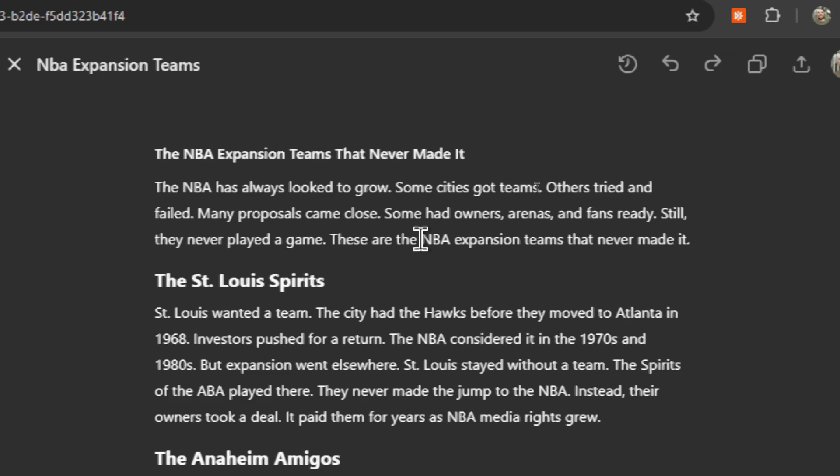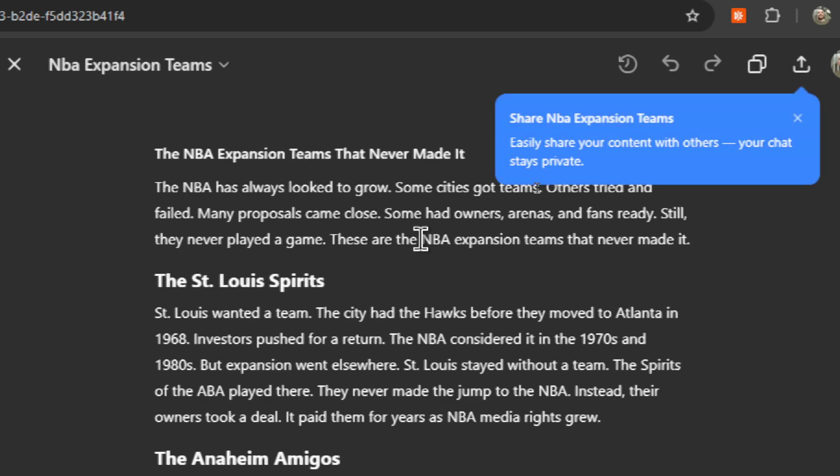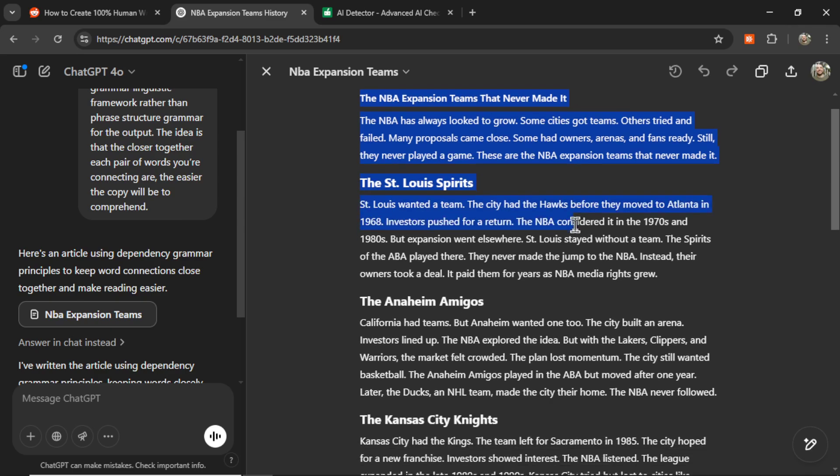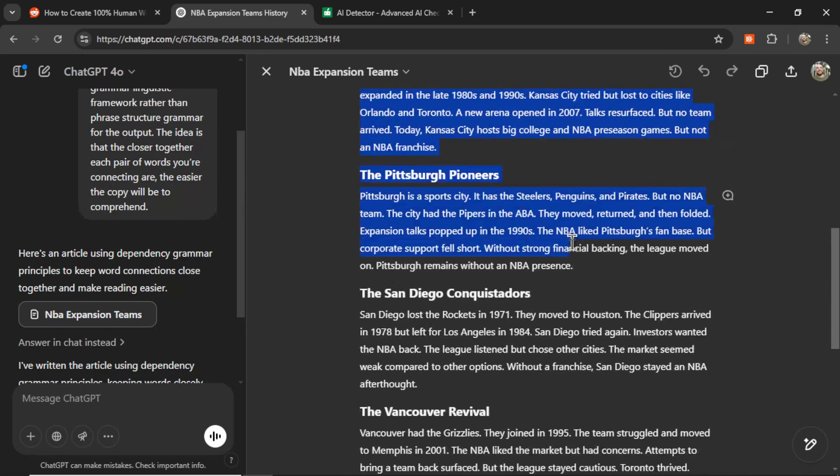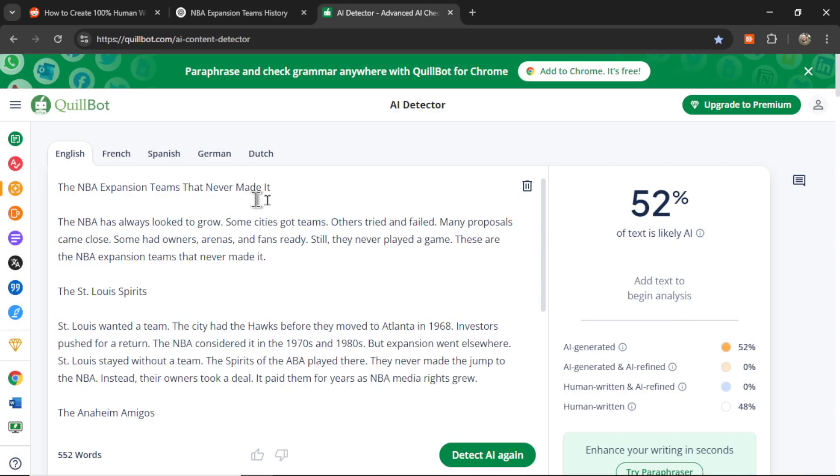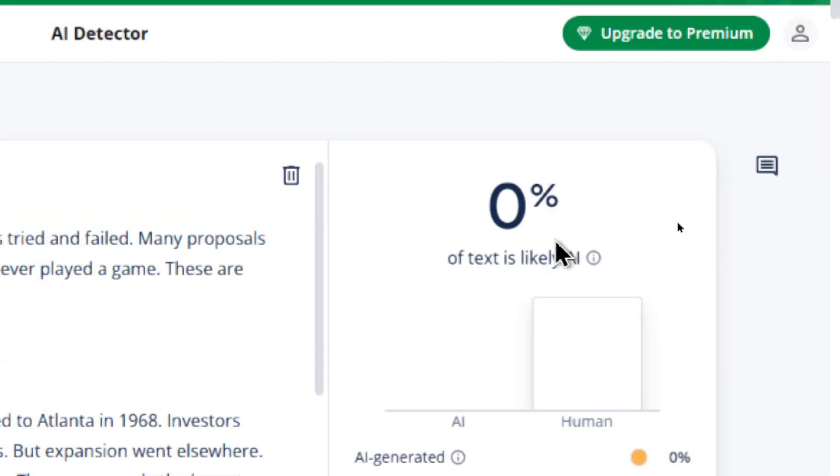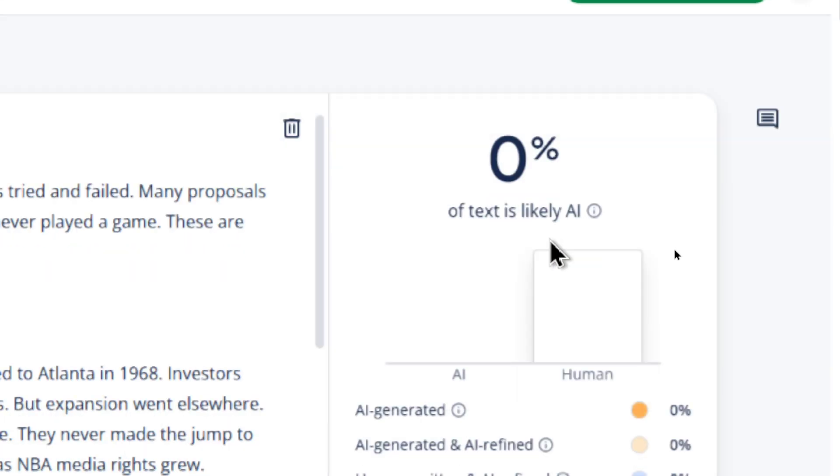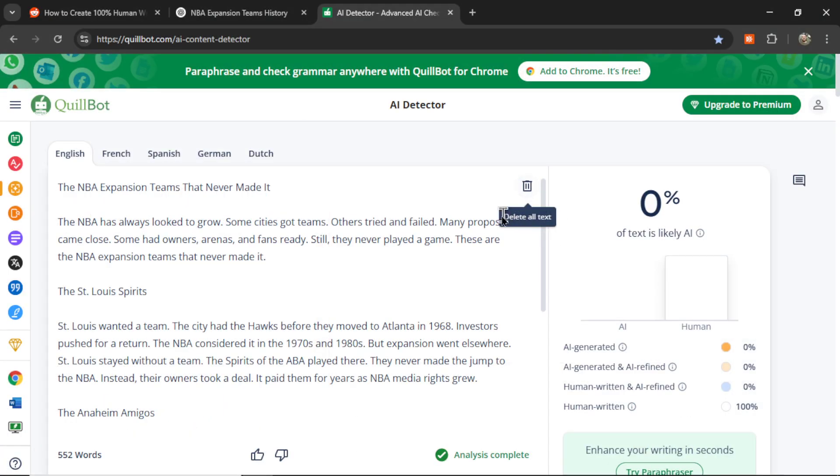The NBA has always looked to grow. Some cities got teams. Others tried and failed. Many proposals came close. Some had owners, arenas, and fans ready. Let's copy this text, paste it into the AI content detector, and click detect AI again. And look at this - we got 0%. 0% of the text is likely AI. So we do have something here with this prompt.